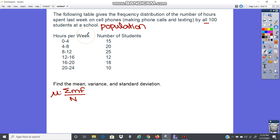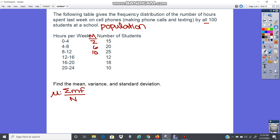First, let's find the midpoints. For grouped data, you add the two boundary values and divide by two. So: 0+4=4, divided by 2 gives 2. Then 6, then 10. Twelve plus sixteen is twenty-eight divided by two gives 14. Sixteen plus twenty is thirty-six divided by two gives 18. And then 22.